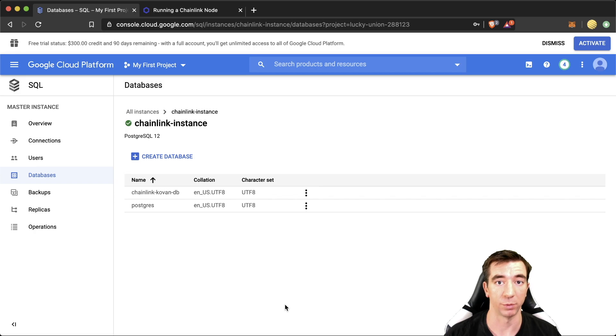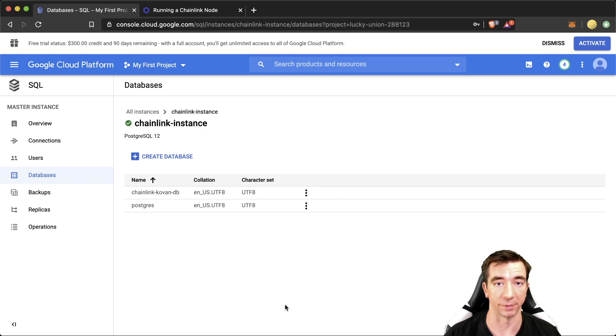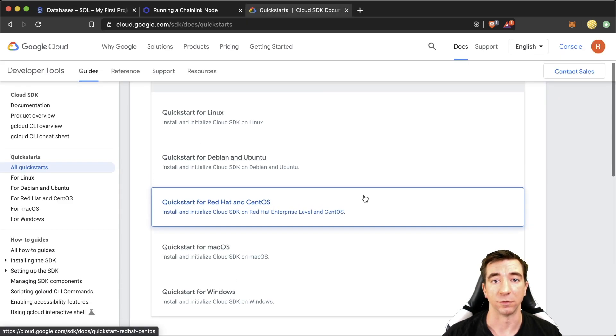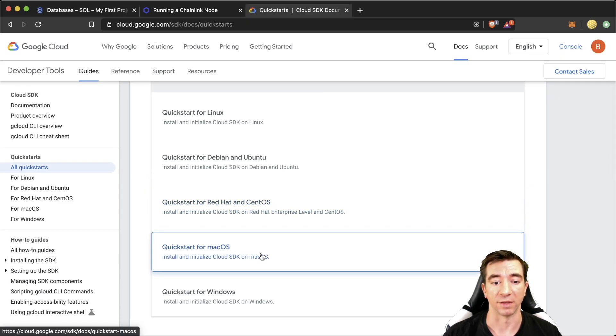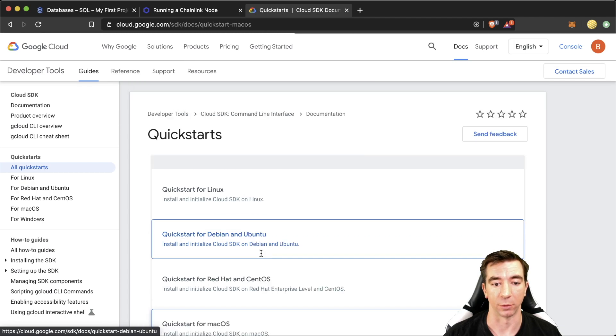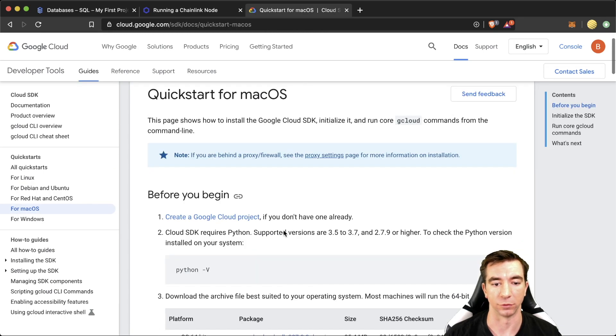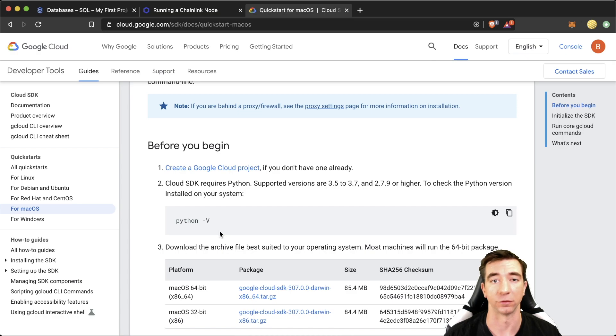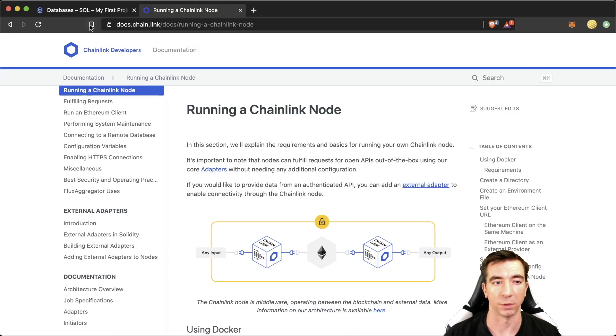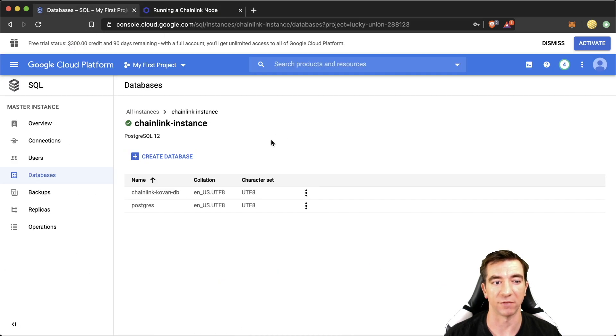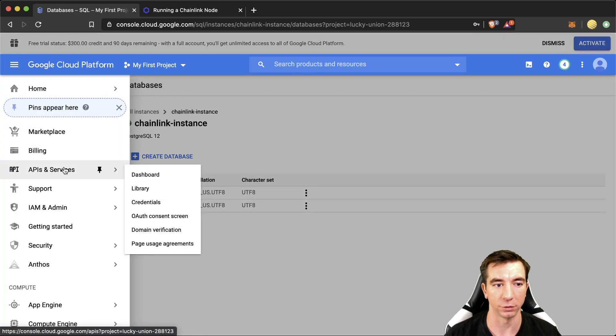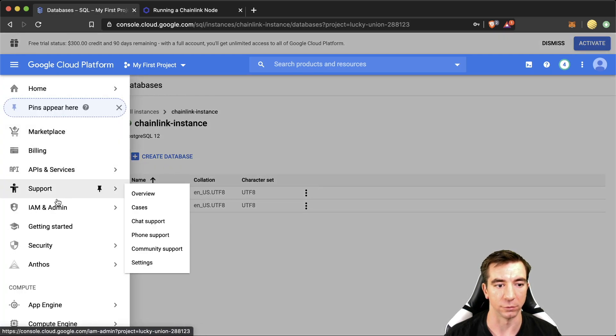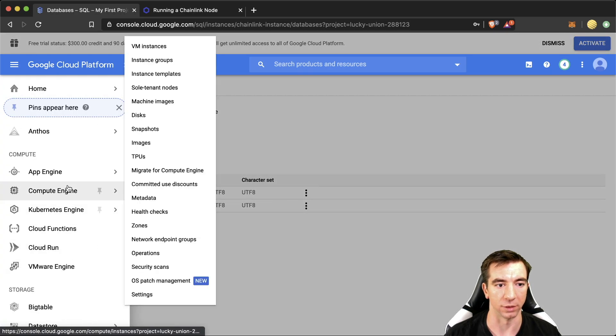And that's pretty much it for the simple setup. And the last thing that you're going to need to do is install the Google Cloud SDK. I have Mac OS, so you can just click here and all the instructions are here to install it.